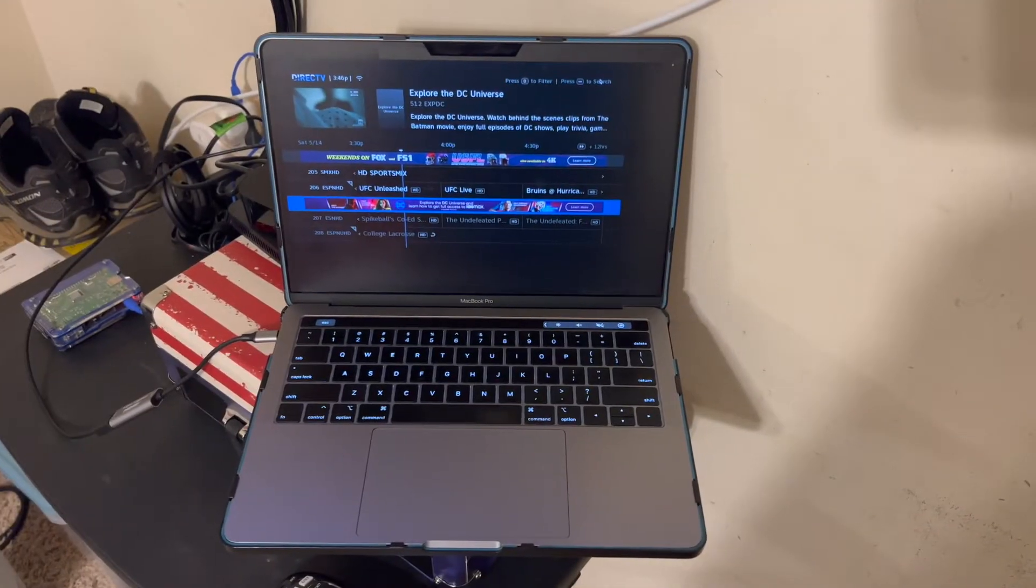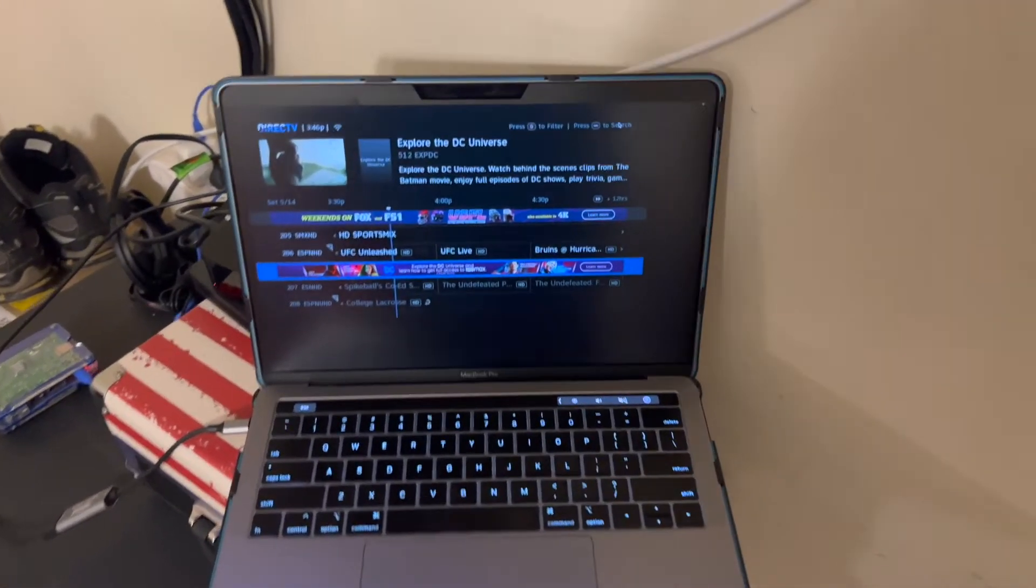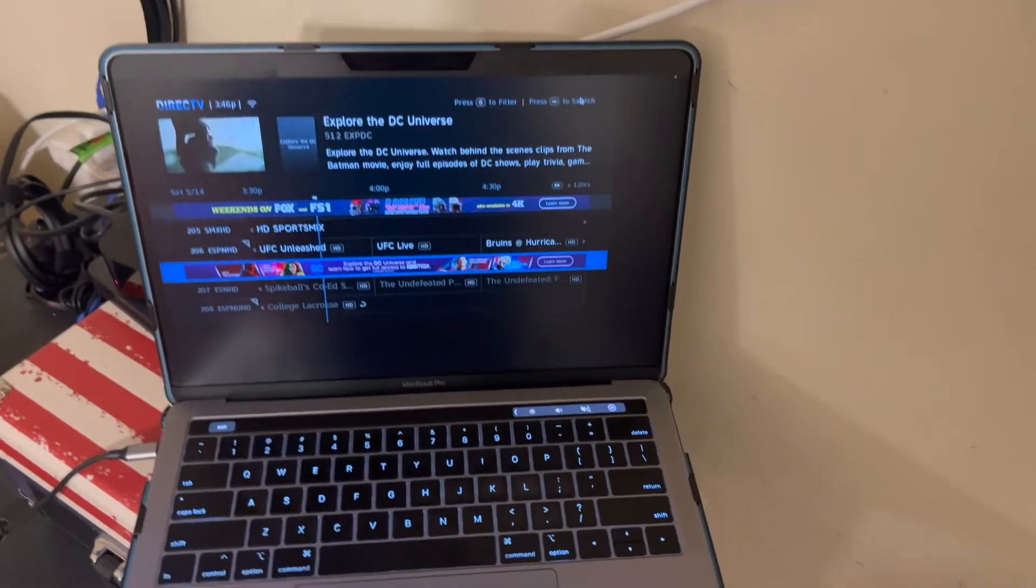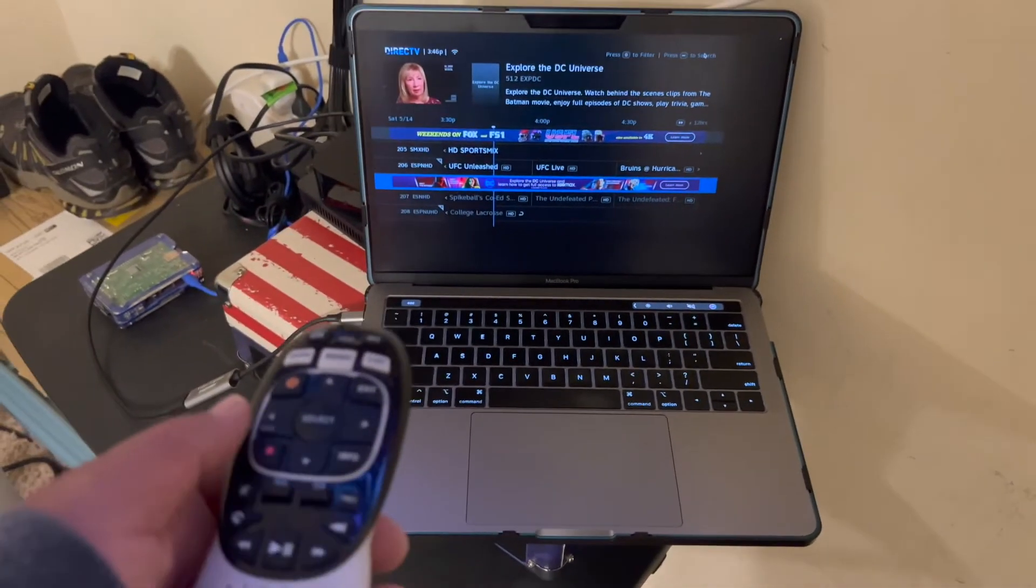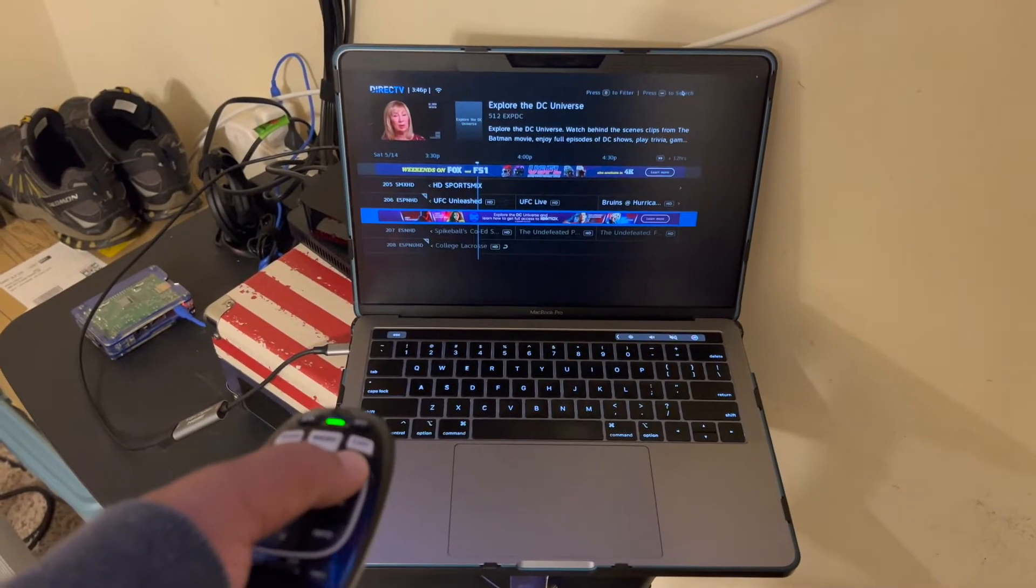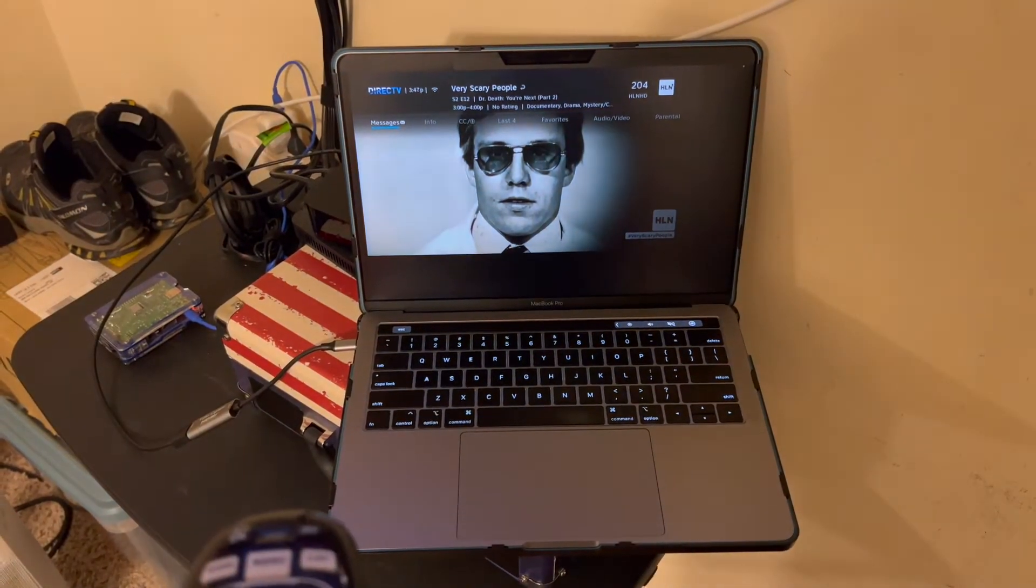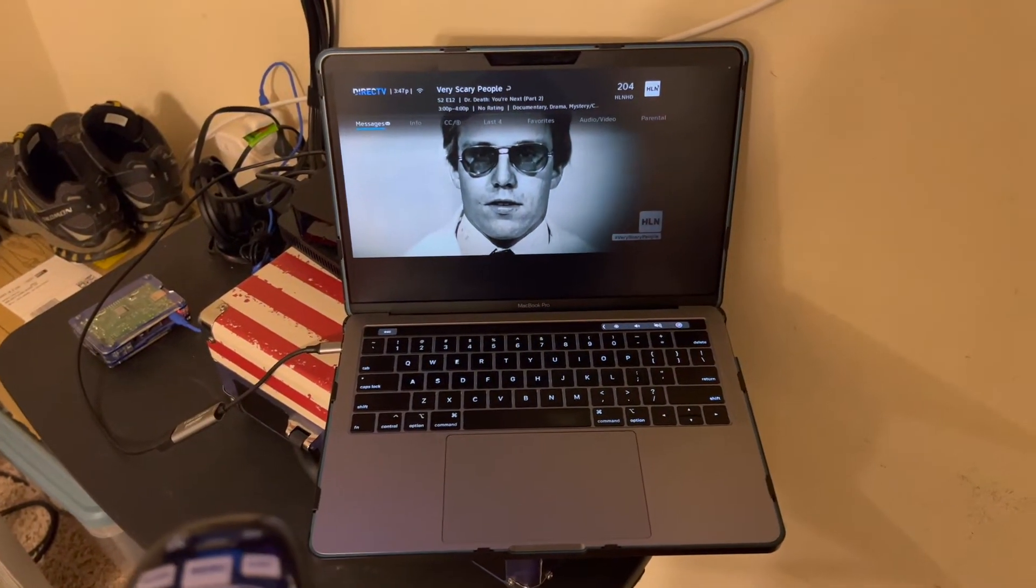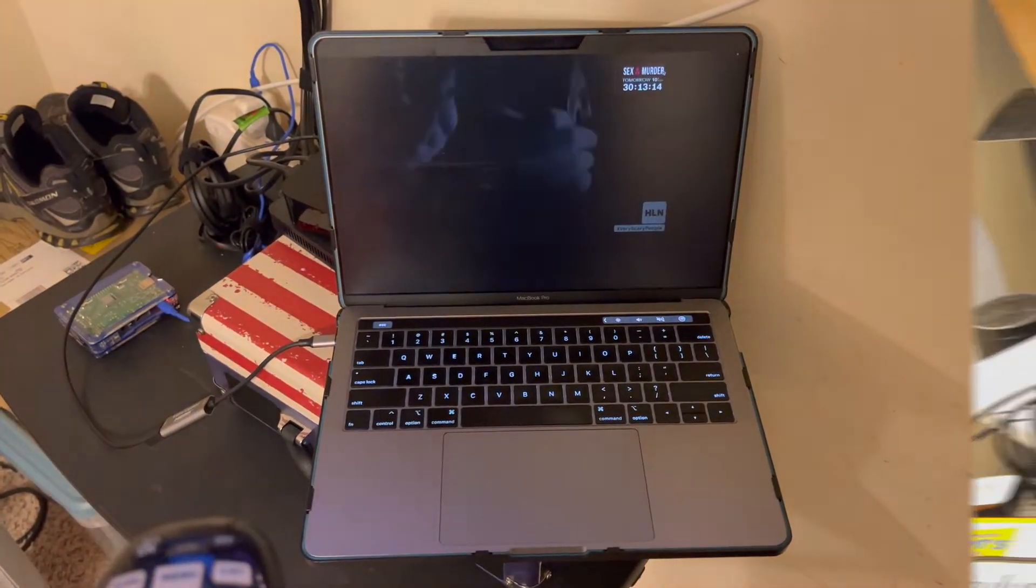And just for the sake of completeness, you can see the Direct TV is working on the MacBook. The guide display doesn't work so well.